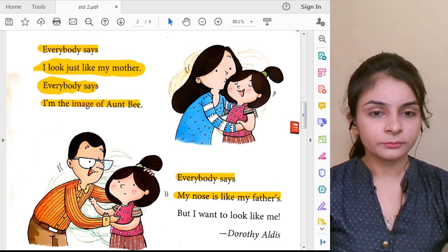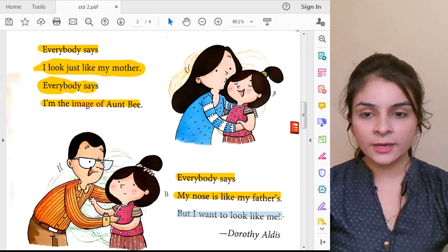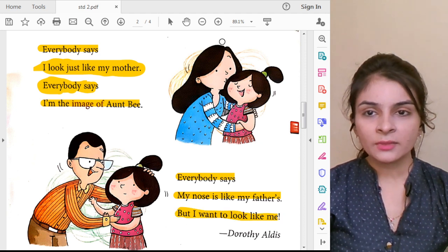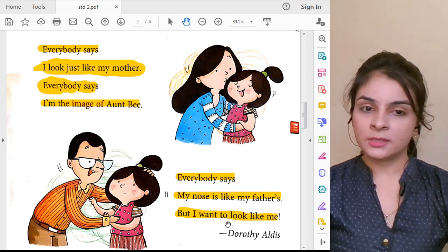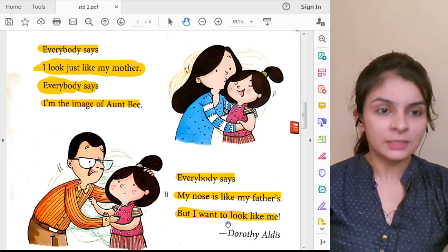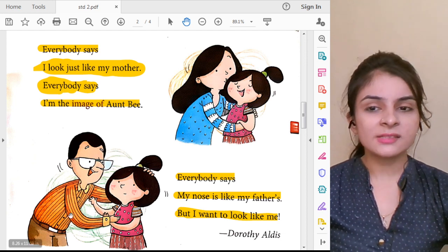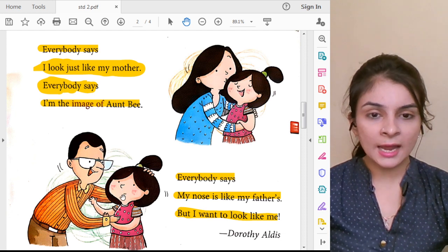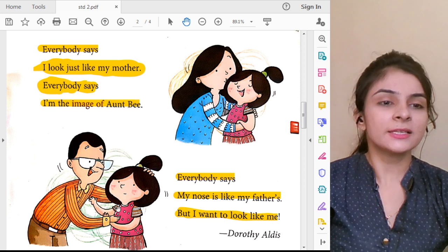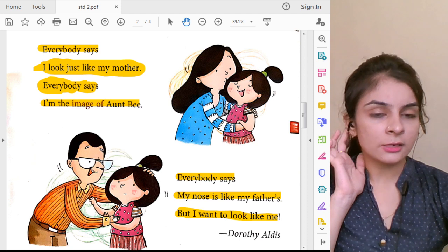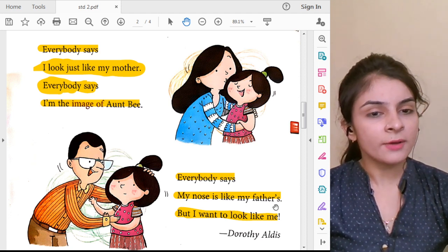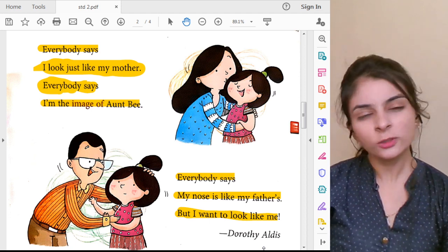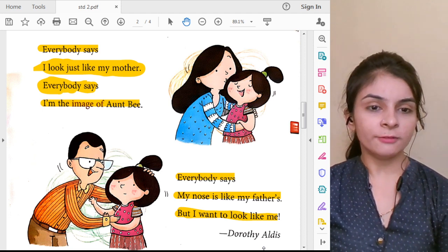The last line of the poem is: But I want to look like me. The girl is saying she doesn't want to look like anyone else — she wants to look like herself. She says: I don't want to look like anyone. I want to be myself.